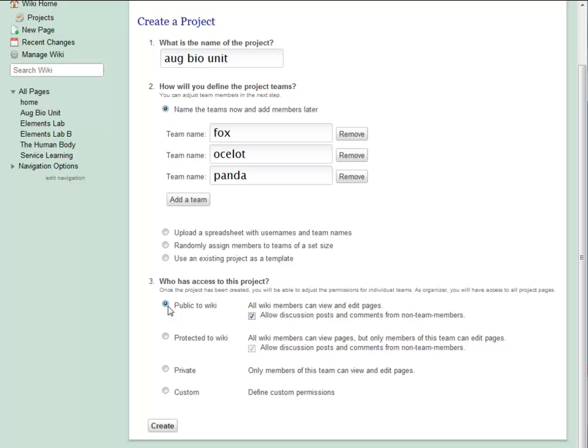If I make the project public to wiki, then anyone with access to my wiki will be able to see and edit team pages.